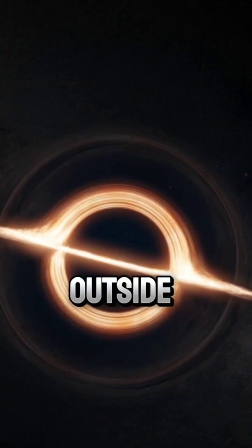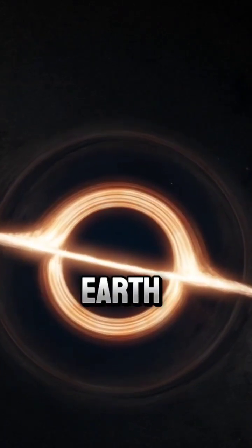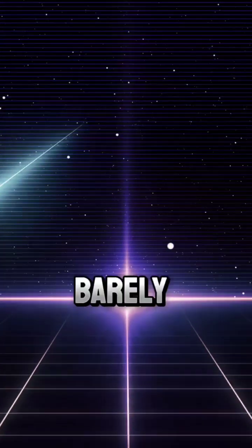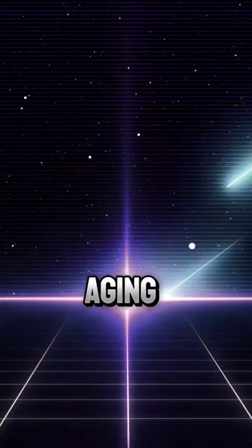From the outside, Earth would look frozen, barely moving, barely aging.